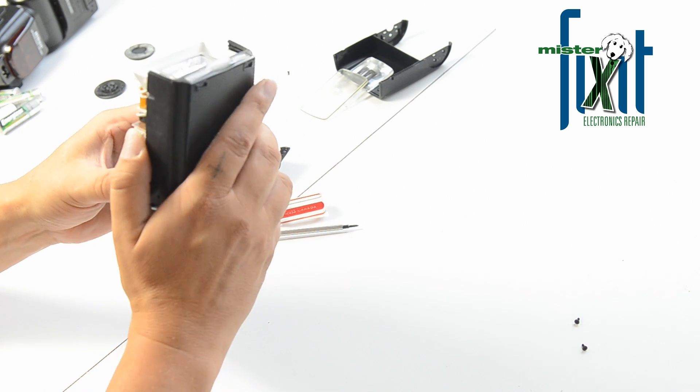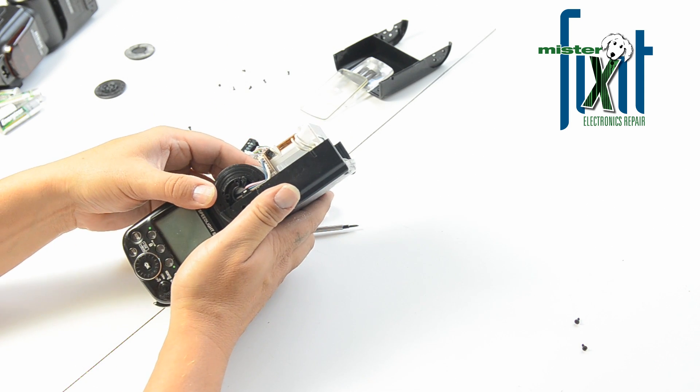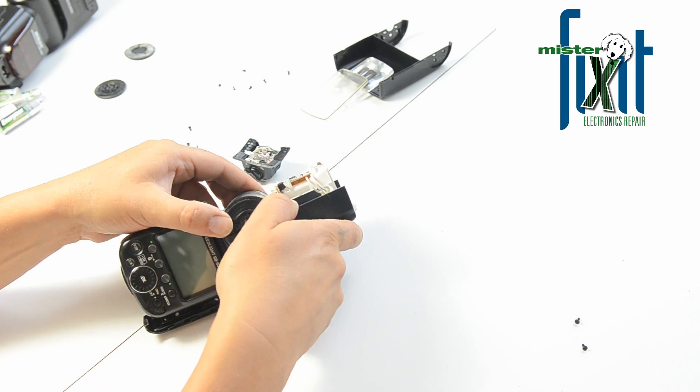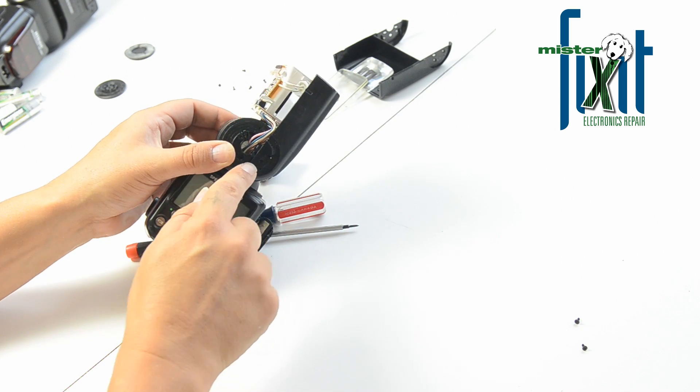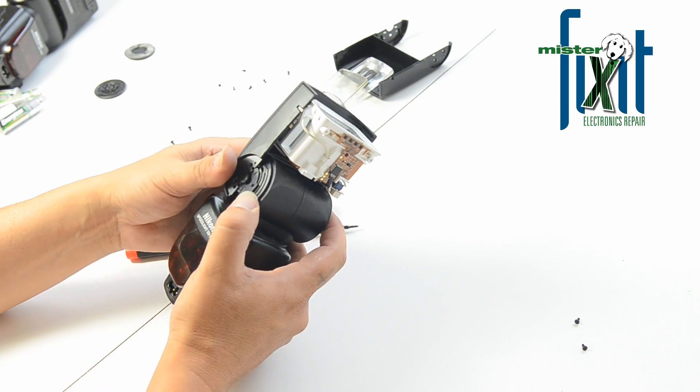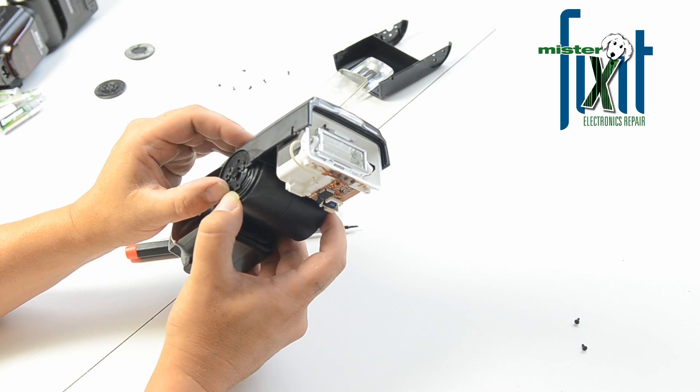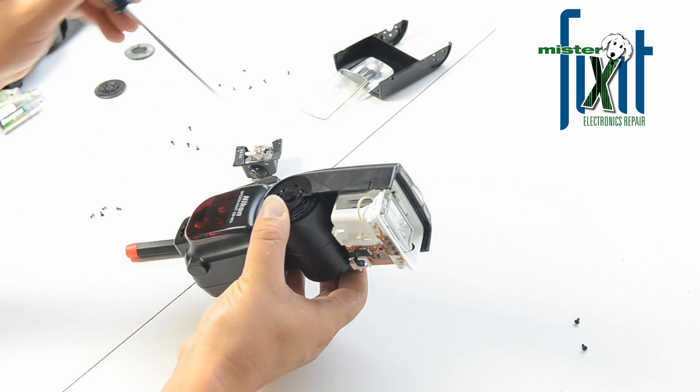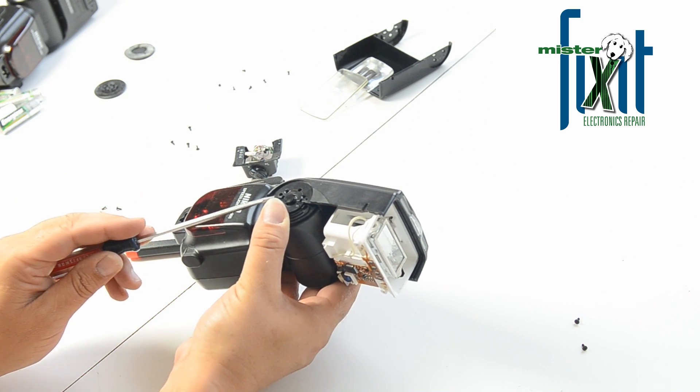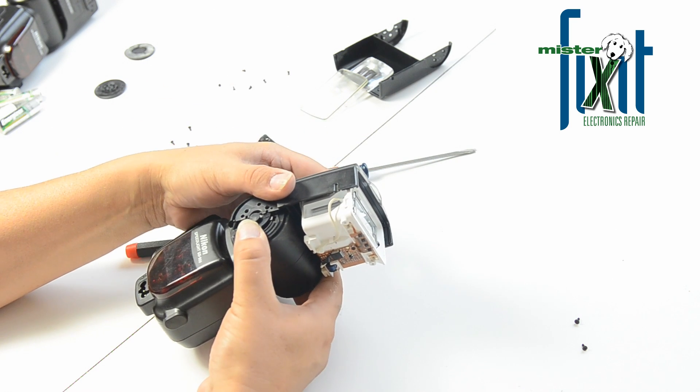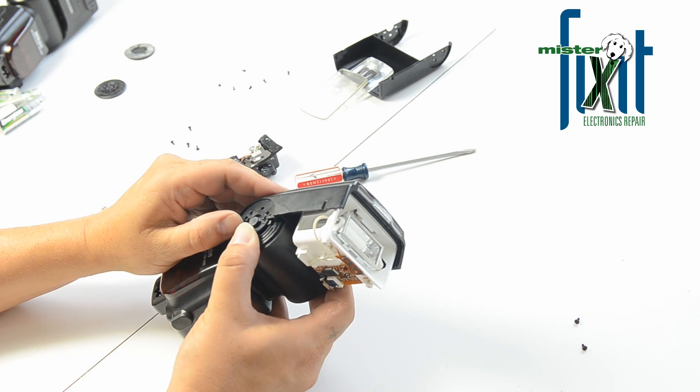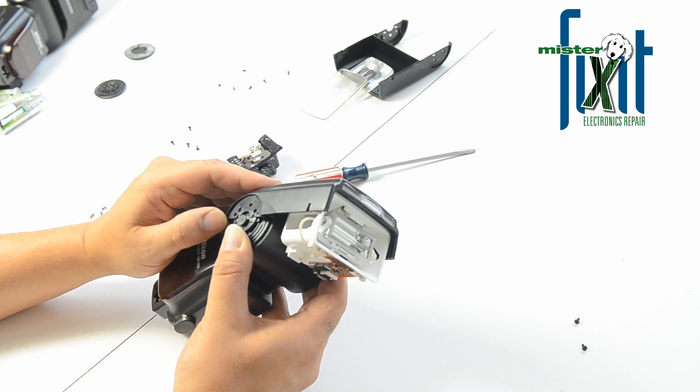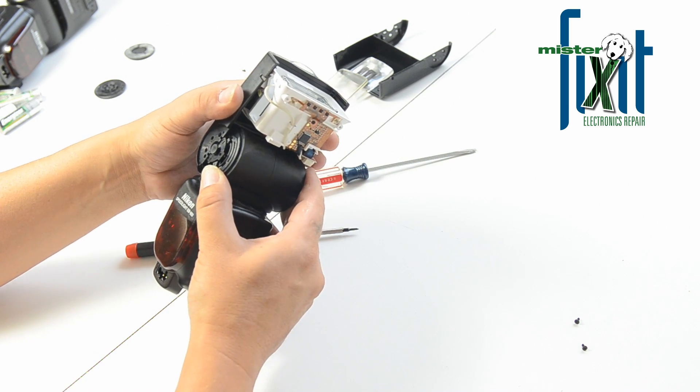Just keep on going. And it looks like it just unhooks. There's a little tab in here that it just hooks onto, probably the same thing on this side too. Yep, looks that way. I can see another tab on this side.